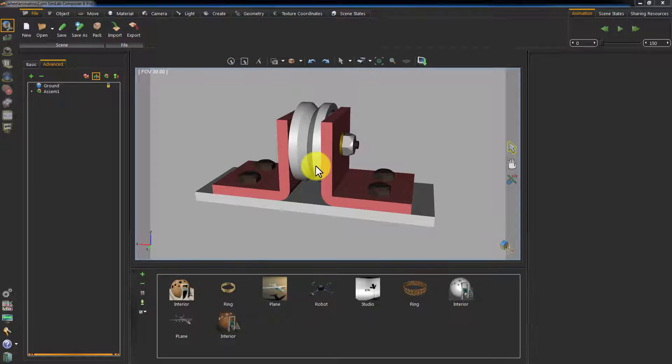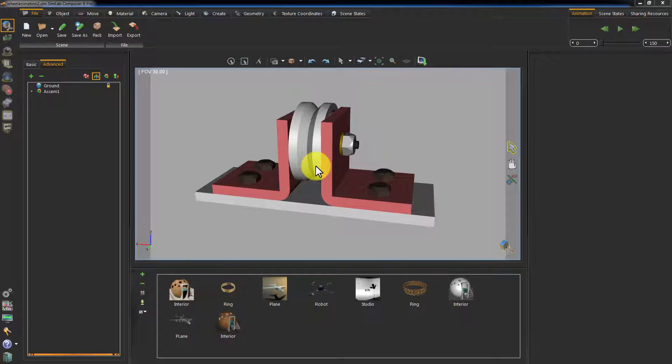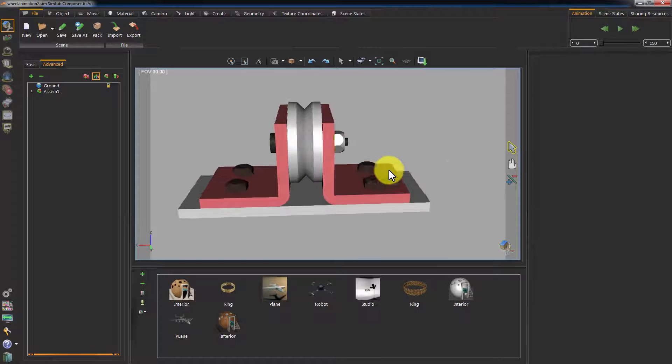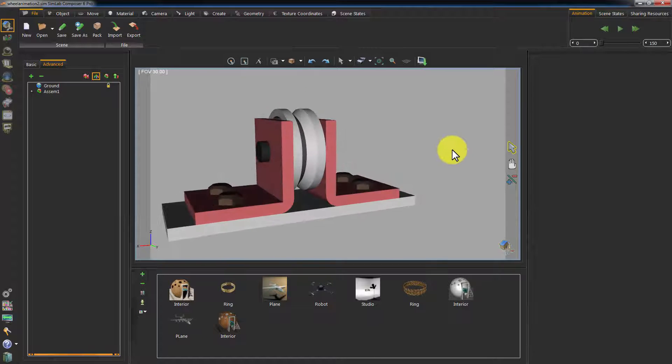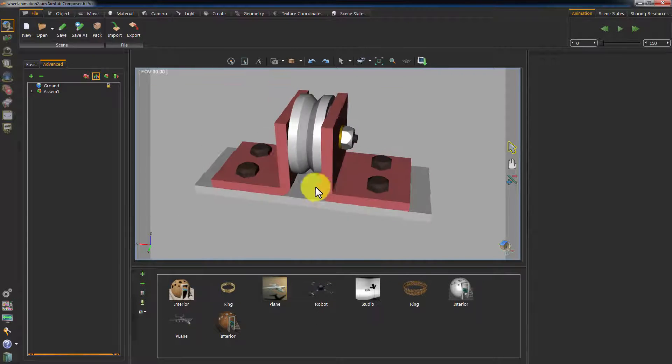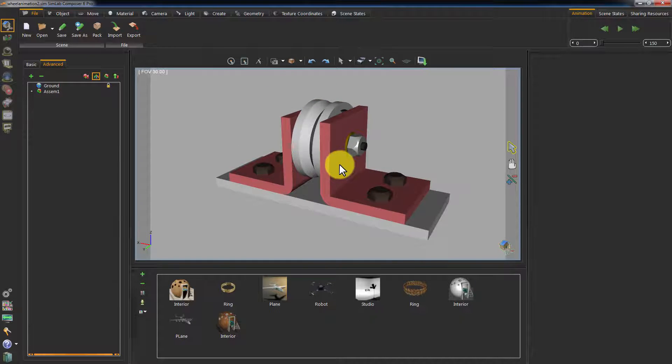In this tutorial, we are going to talk about animation in Simlab Composer and also create some animation samples for a wheel support assembly.